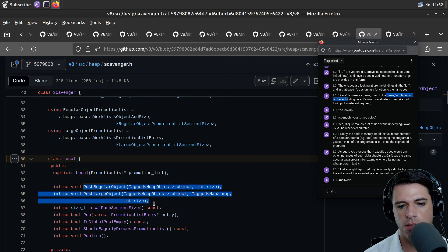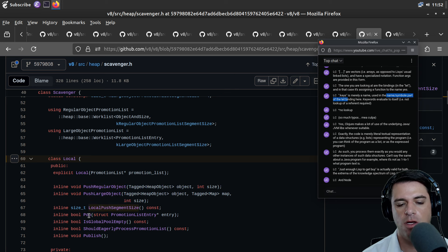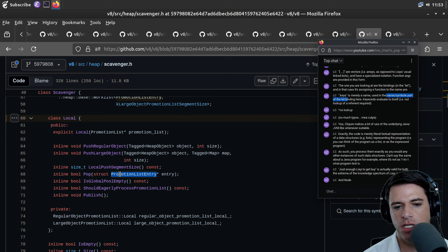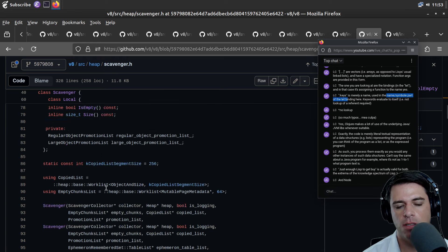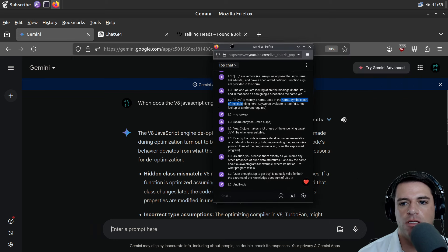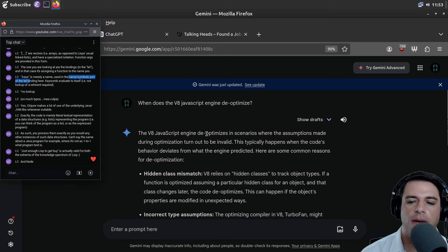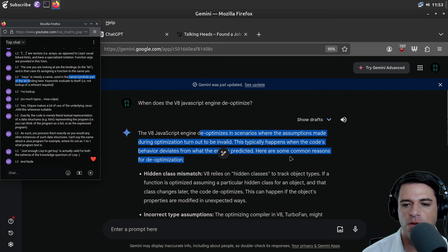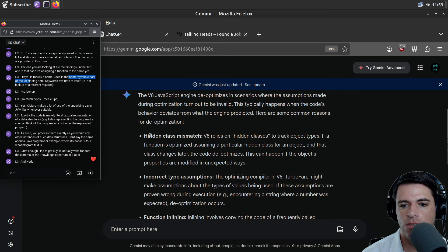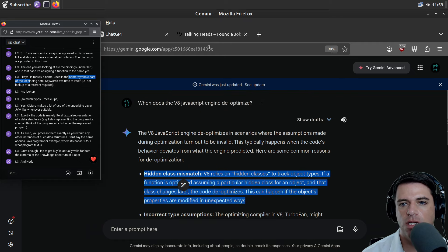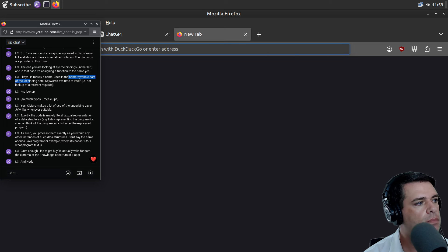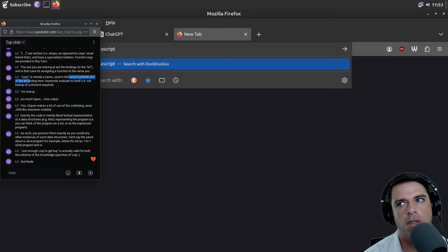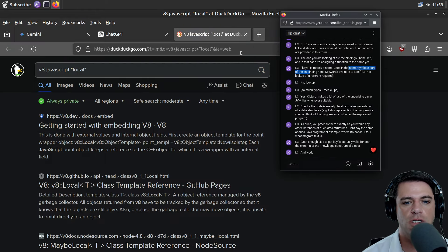When it is, a local handle contains a direct pointer to the referenced object. Otherwise it contains an indirect pointer. Let's try searching for class local. It may be related to the heap. From this local thing which takes a promotion list, you can push a regular object, push a large object. The object is a tagged heap object. You can pop it from the promotion list and check whether the global pool is empty.